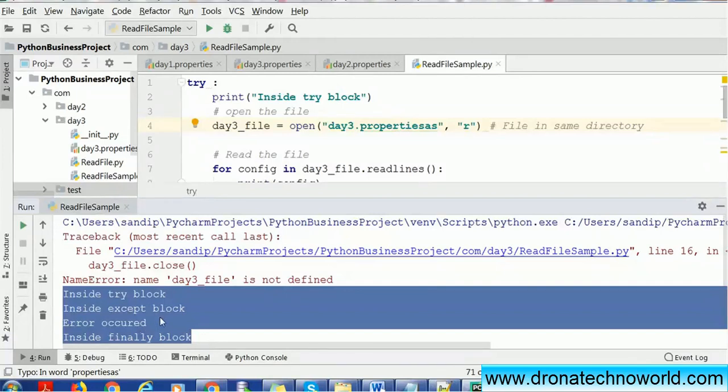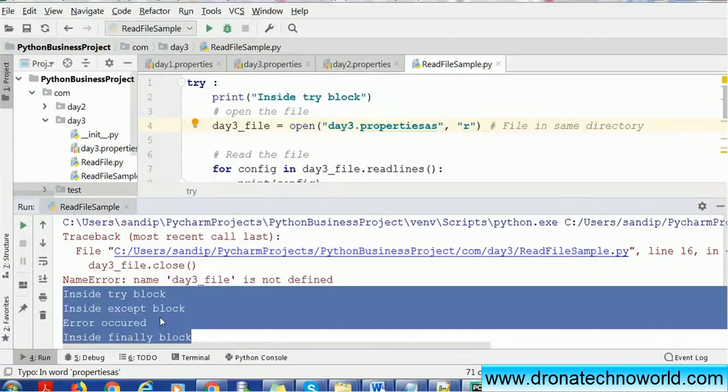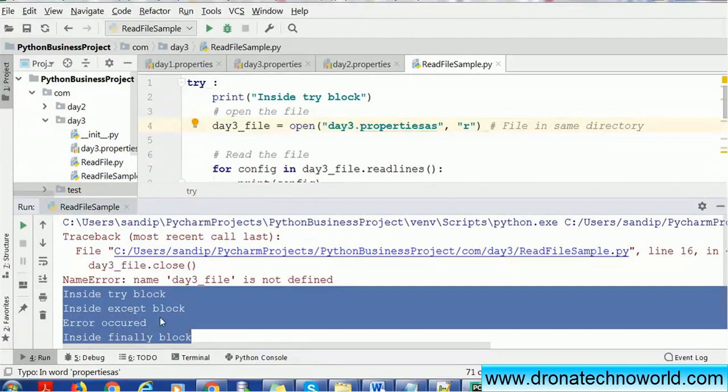In success case, we saw the try block and final block print statements. In the error case, we see the try block, final block, as well as the except block. By this way we can say the final block is always executed, so it is always a good idea to put closing of the resources in the finally block.